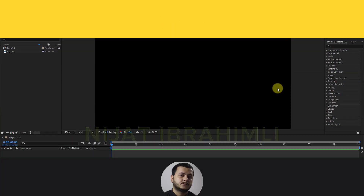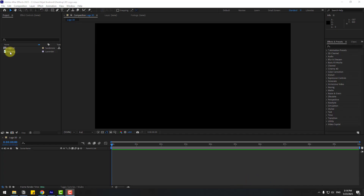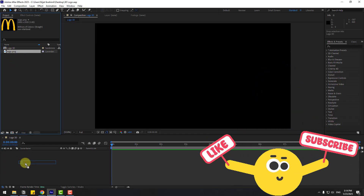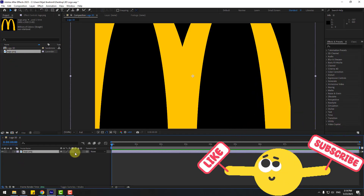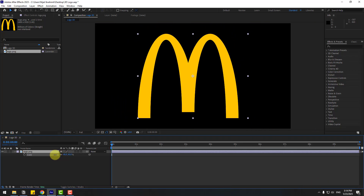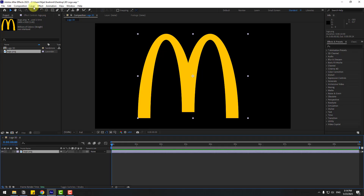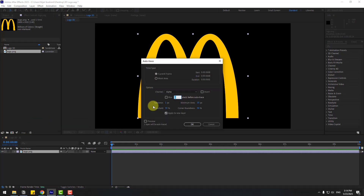Welcome back. First, select this logo PNG image and drag and drop it into the composition. Press S to scale, then select the logo, go to Layer and Auto Trace.